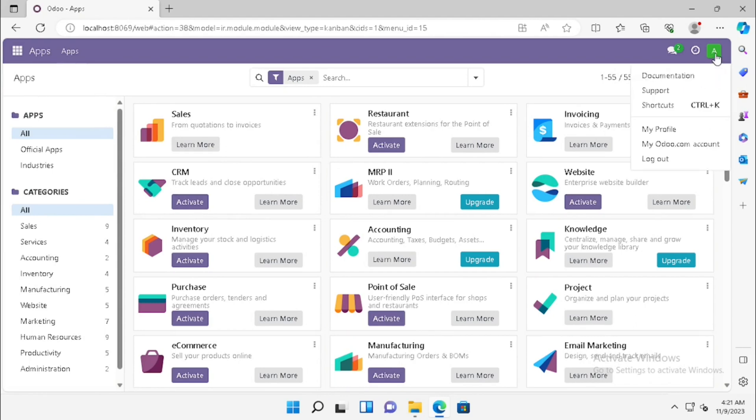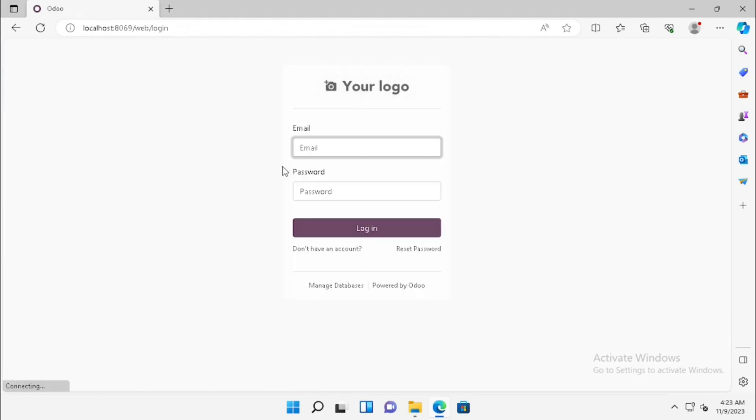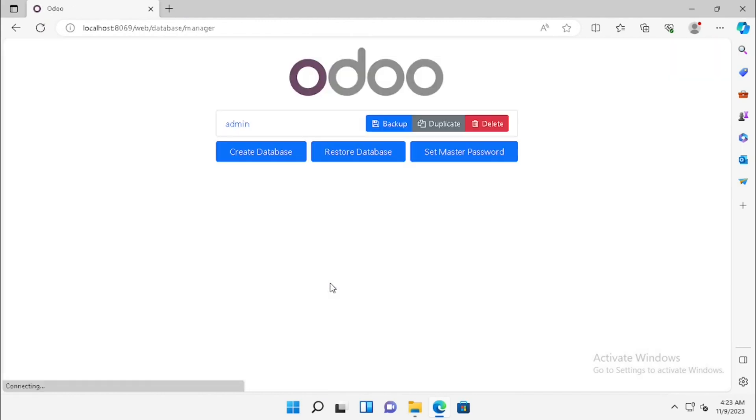If you want to take the backup of this database, we need to log out of the existing login. Then press the manage database. Here we will get the option for managing the database including options for backup, duplicate, delete, and restore the database.